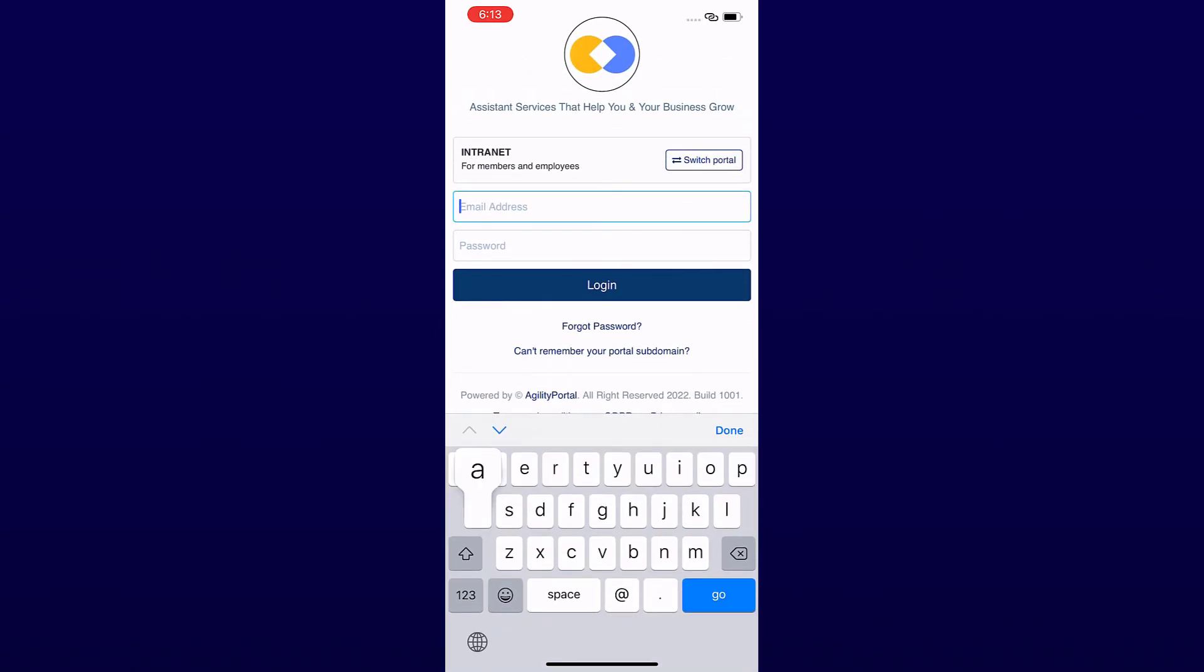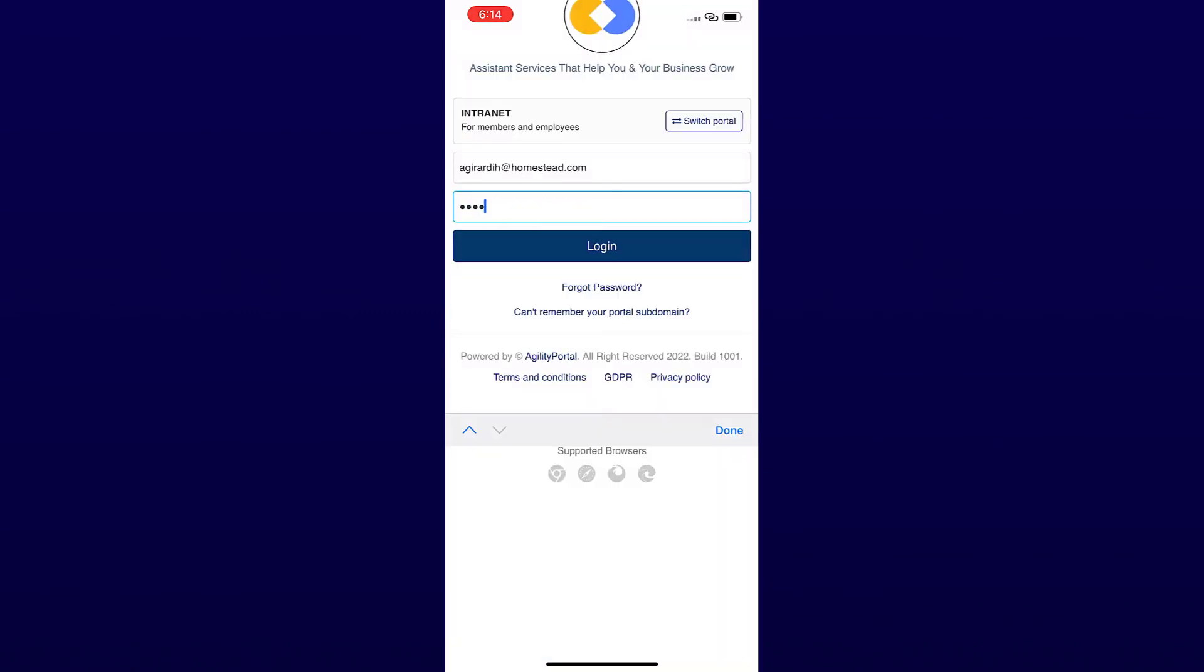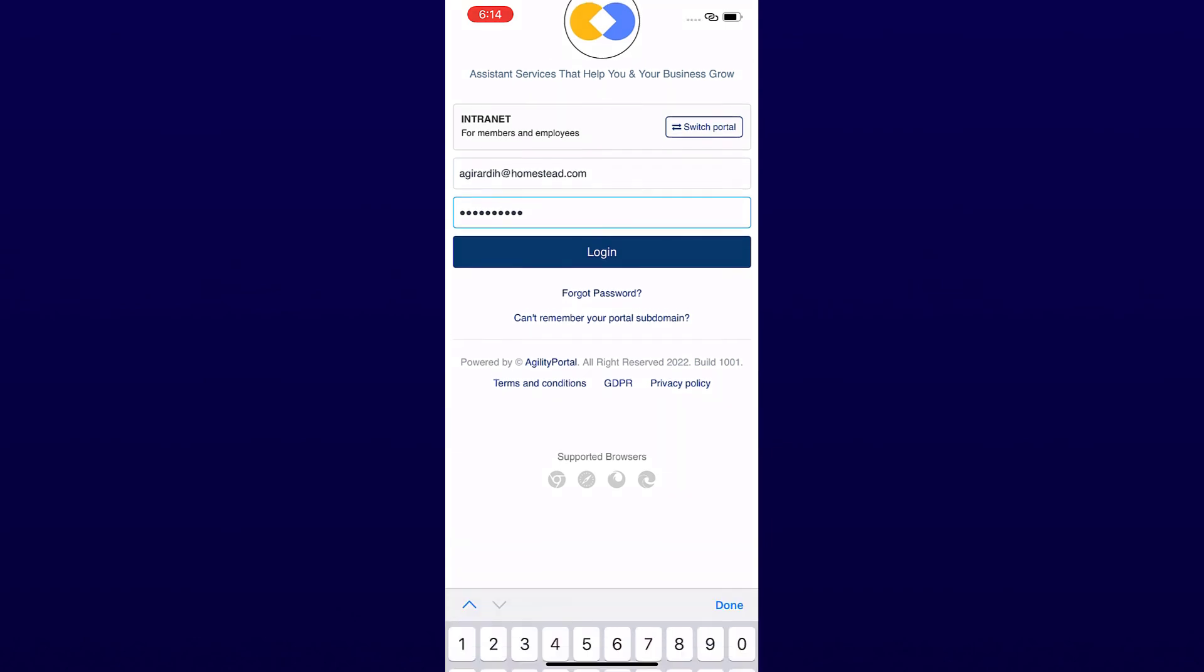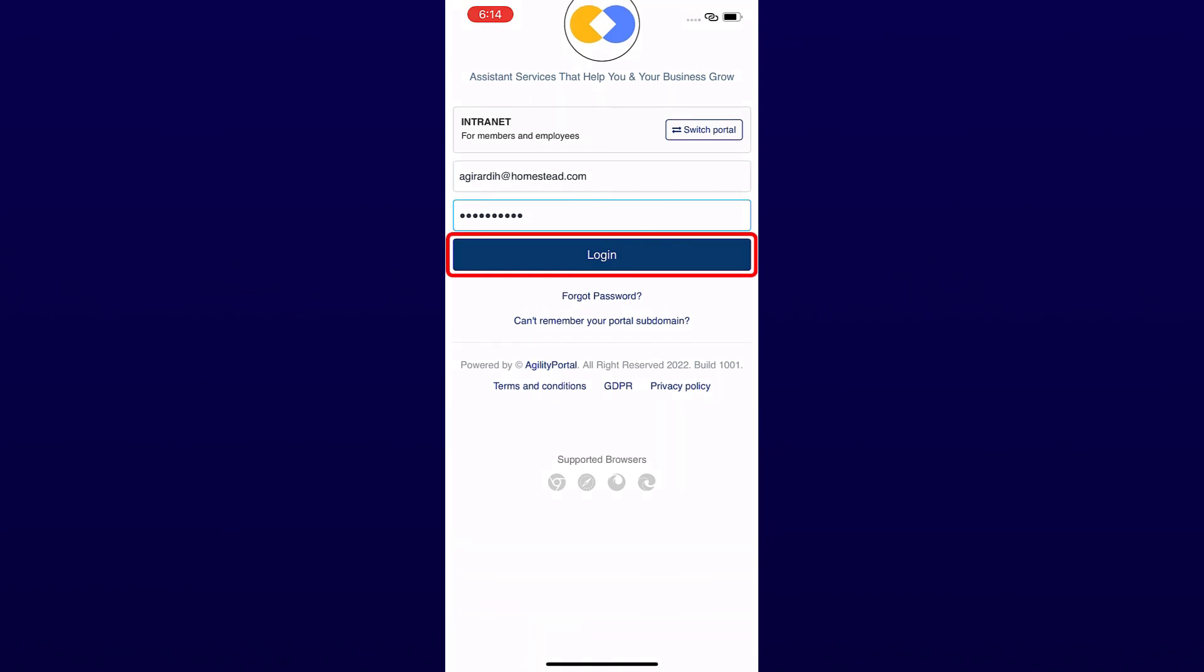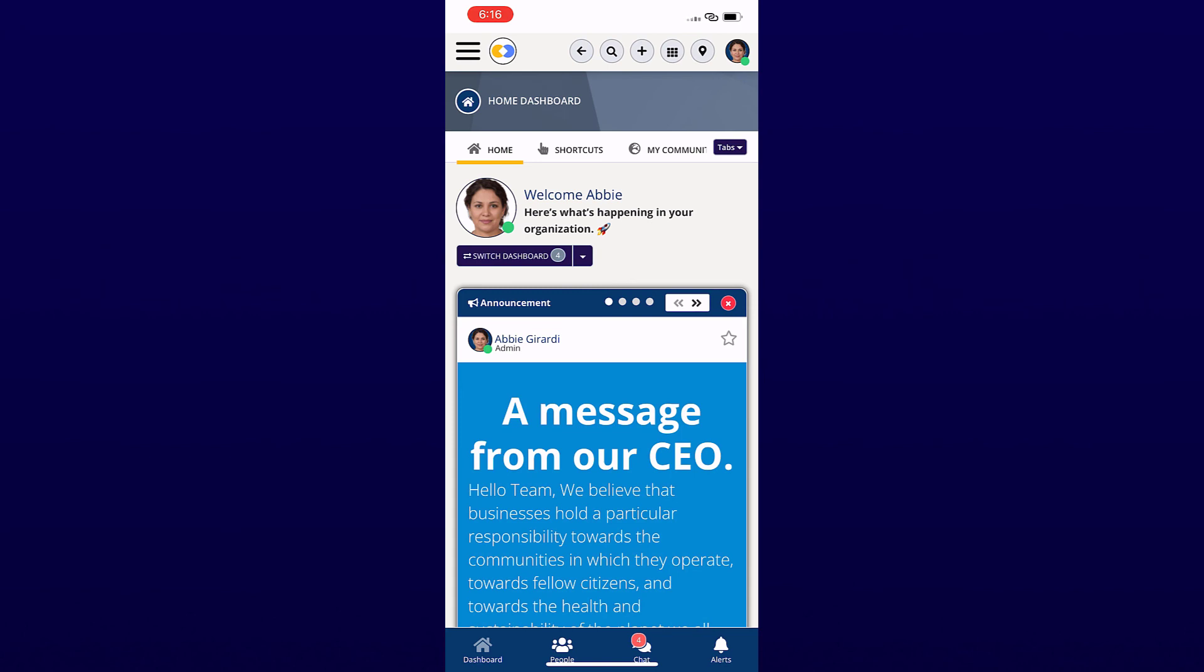Now enter your email associated with your account, and then your password. Tap the login button and you are all done. You have now logged in to the iPhone app successfully.